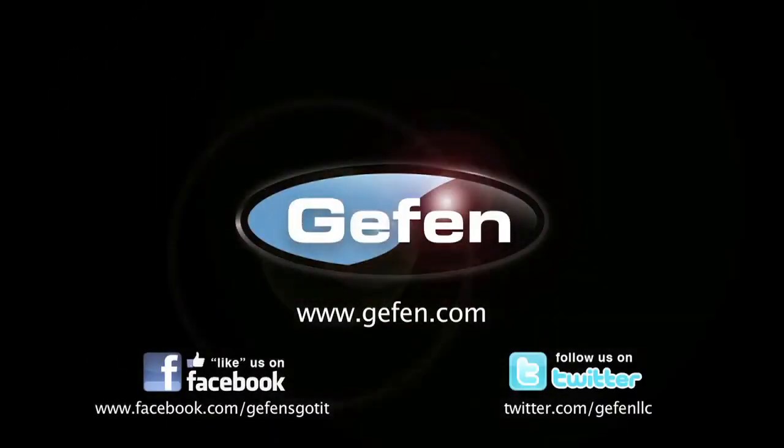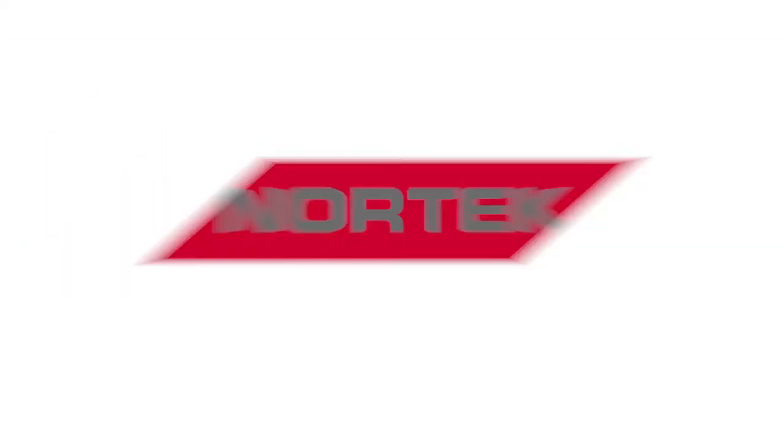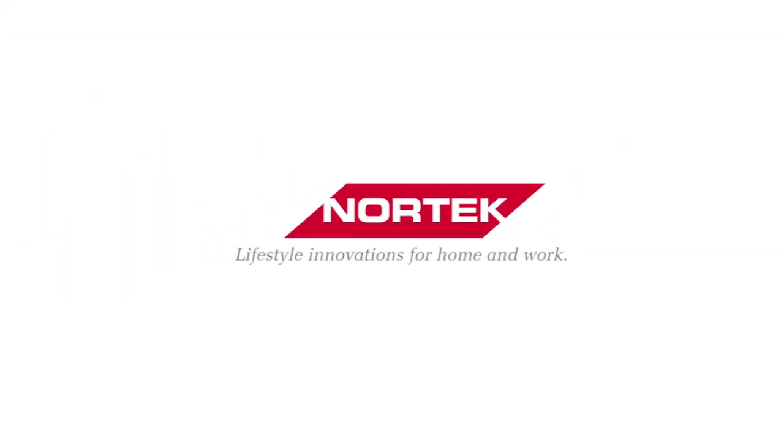For more information on this and other Geffen products, please visit us at www.geffen.com. A Nortec company.